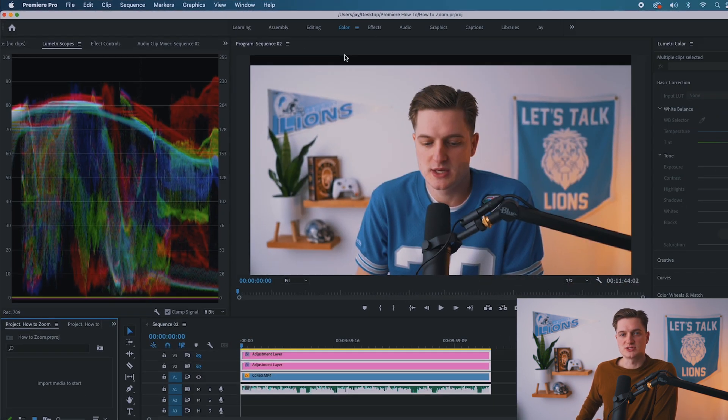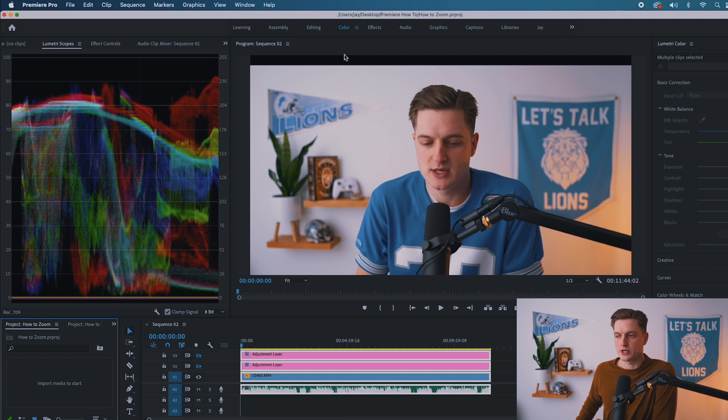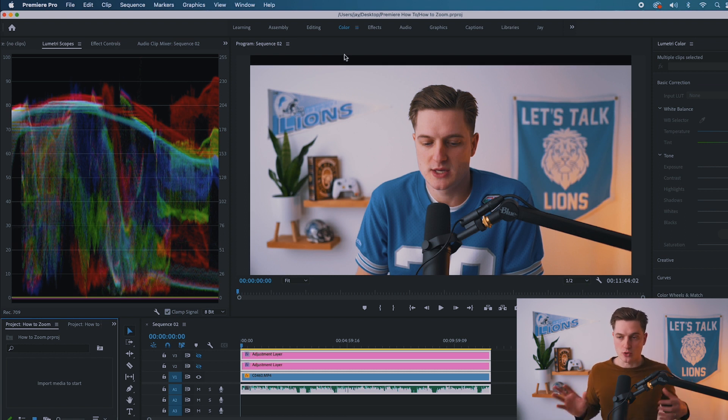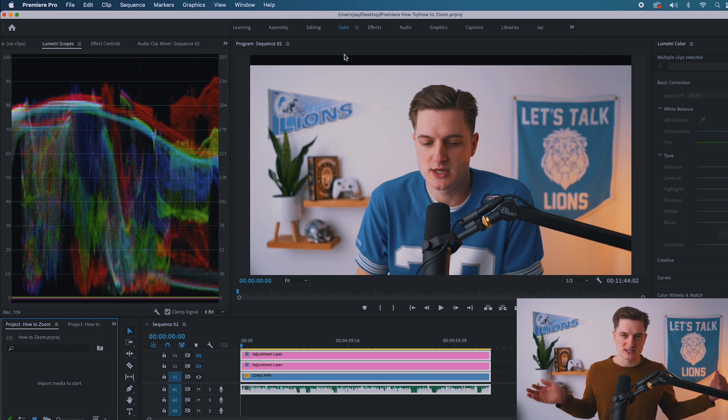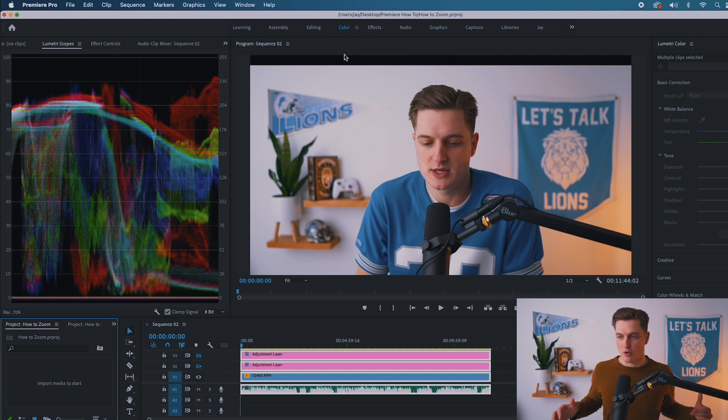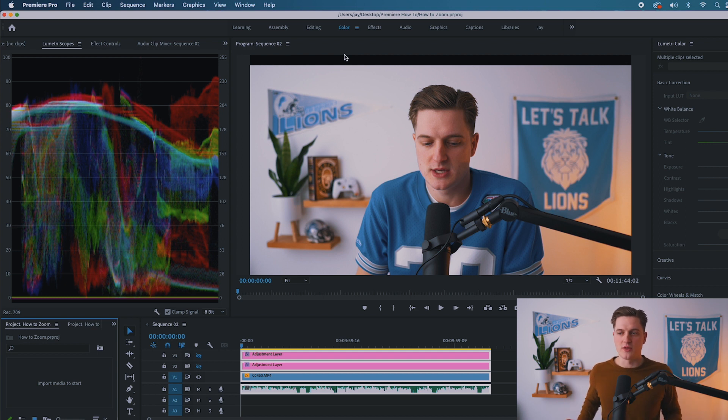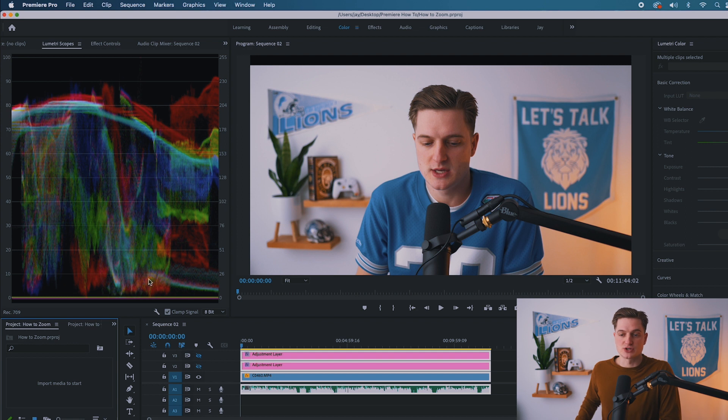What this is going to do is it's going to rearrange Premiere Pro into their already set up layout of color correction. Now, I did not shoot this in a flat profile, so the colors aren't exactly how I would want them. But it was just a quick test for you. So really over here, it's going to show me all of the Lumetri scopes.